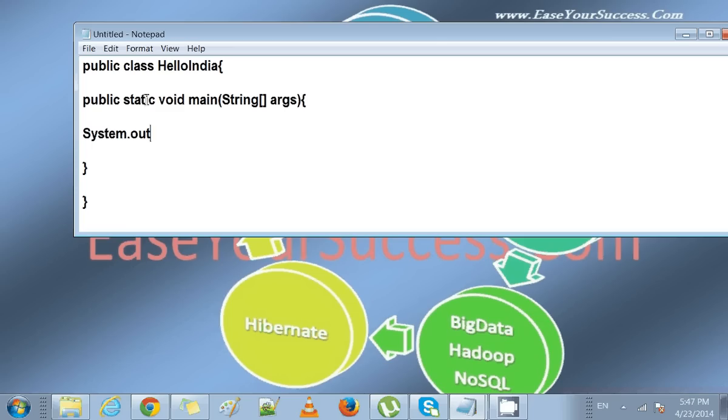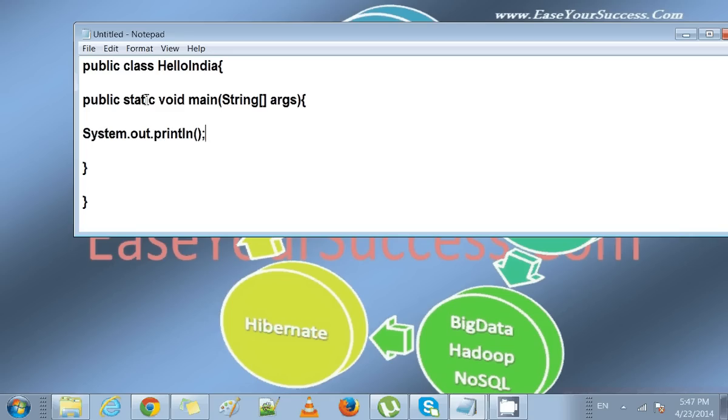System.out.println to print on the next line. We'll write here 'Hello, welcome to India.'